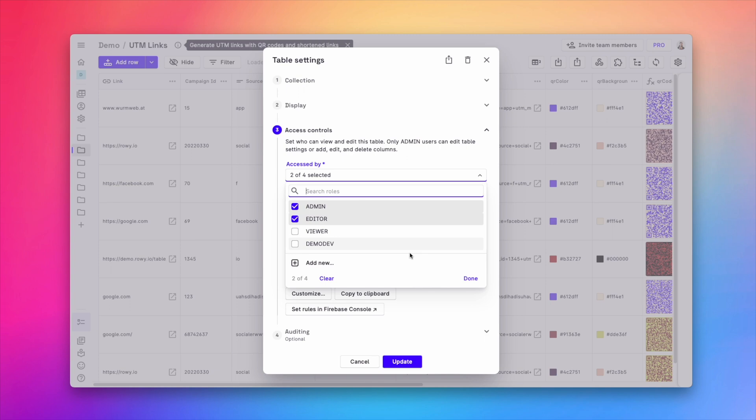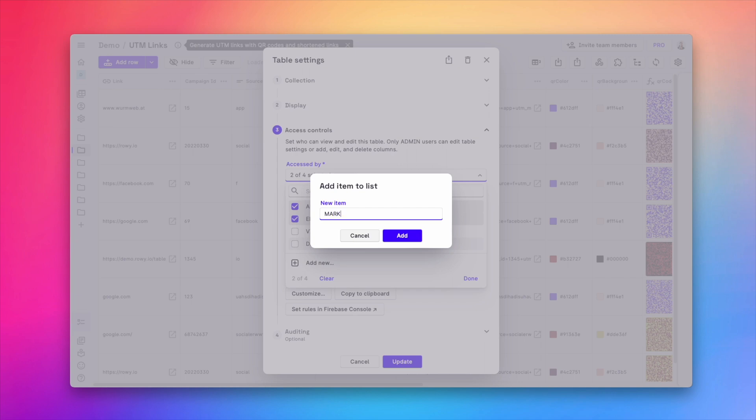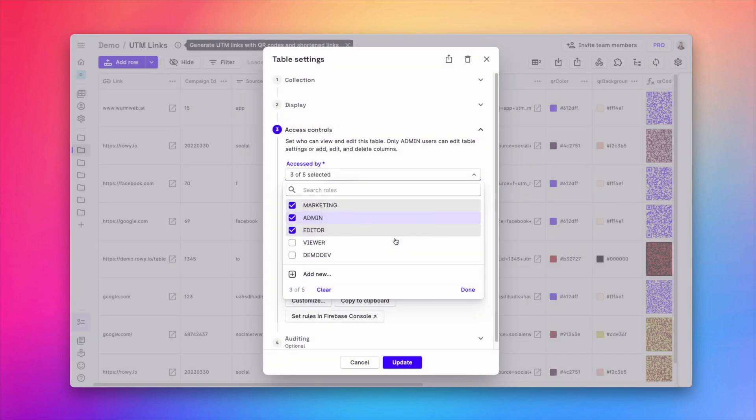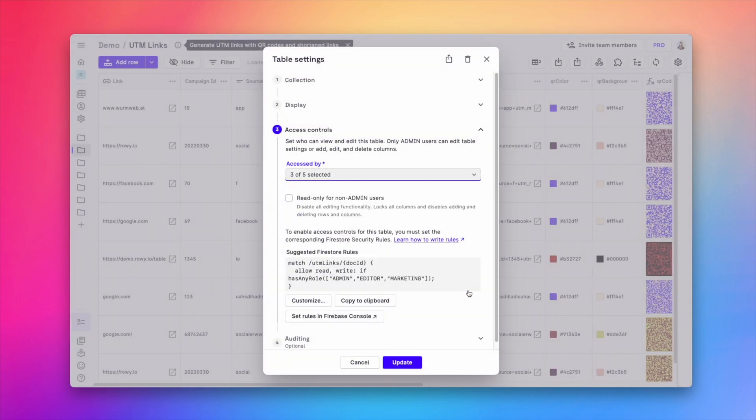Now, suppose I want the marketing team to be able to access this table. I can add the role to the access list and also select whether the marketing team should be able to only view the data or also edit it.